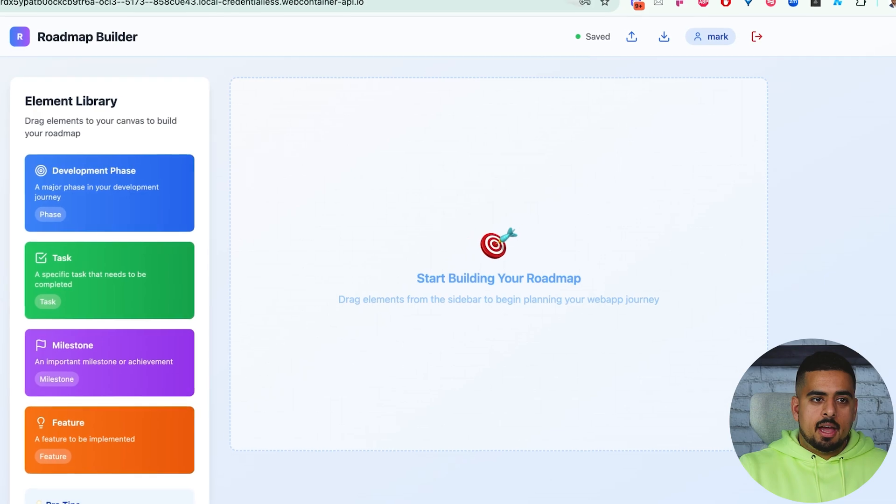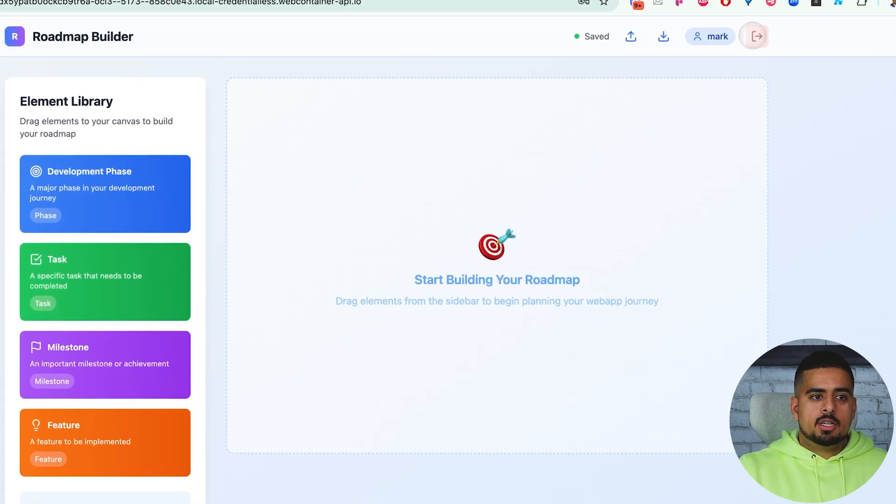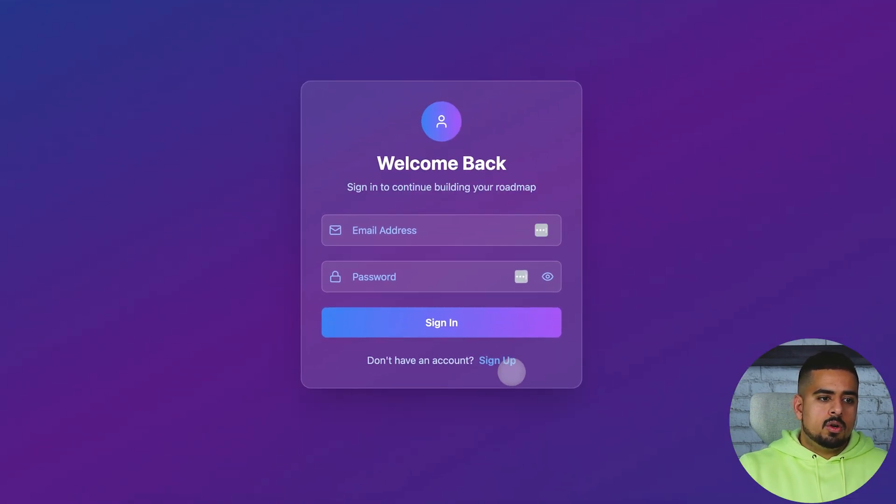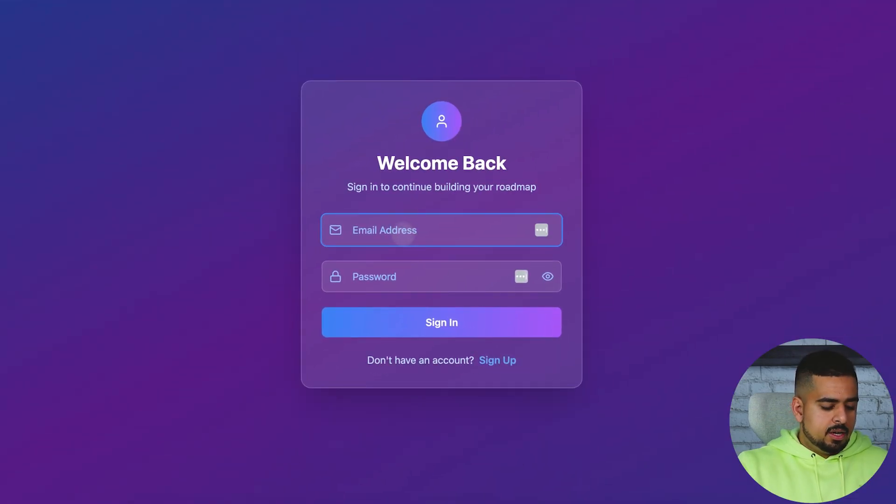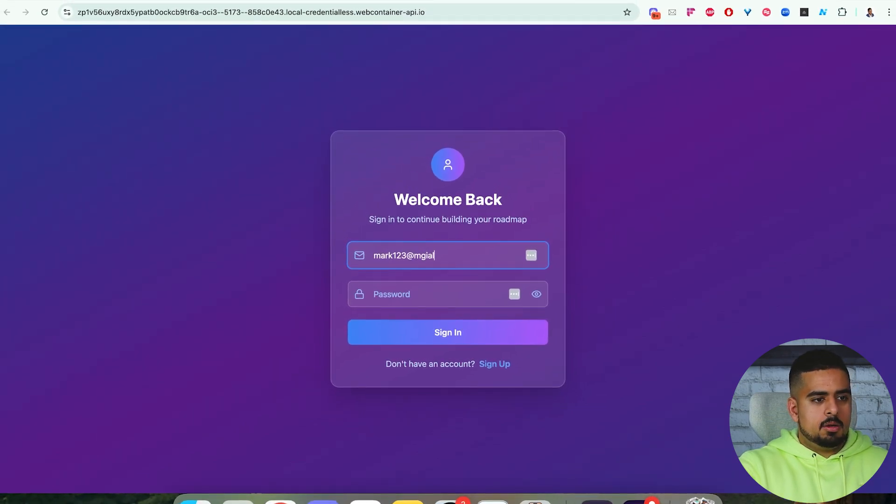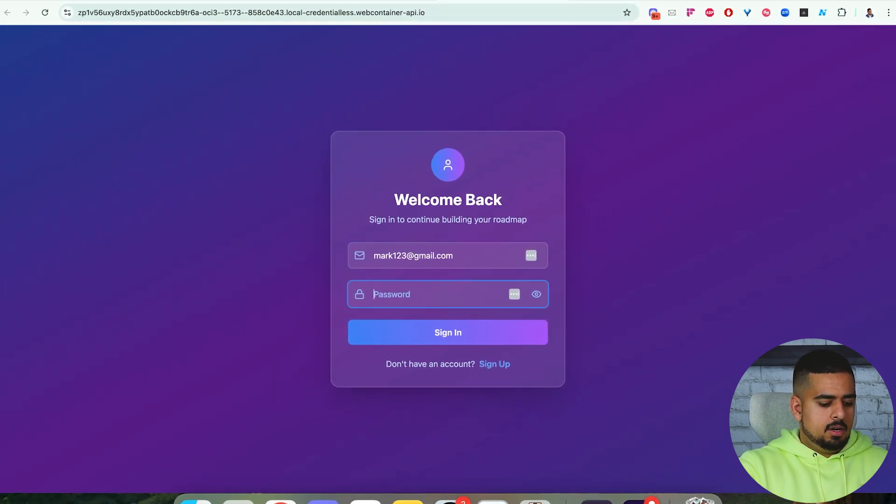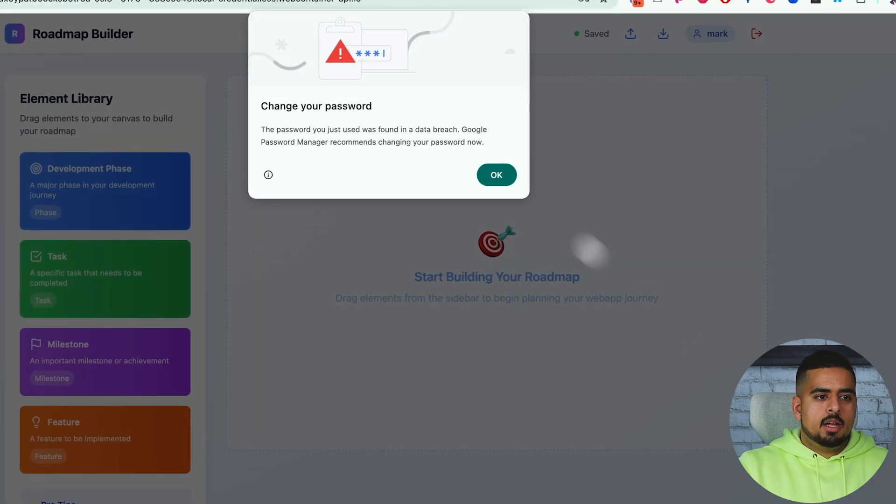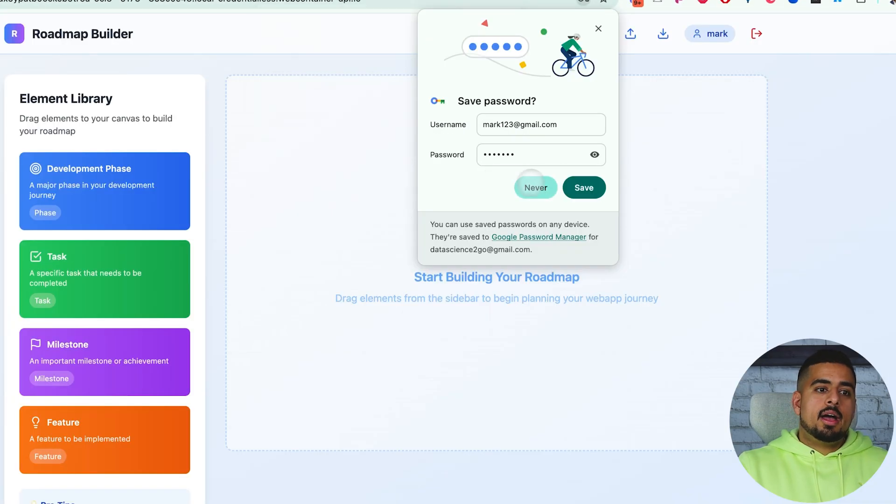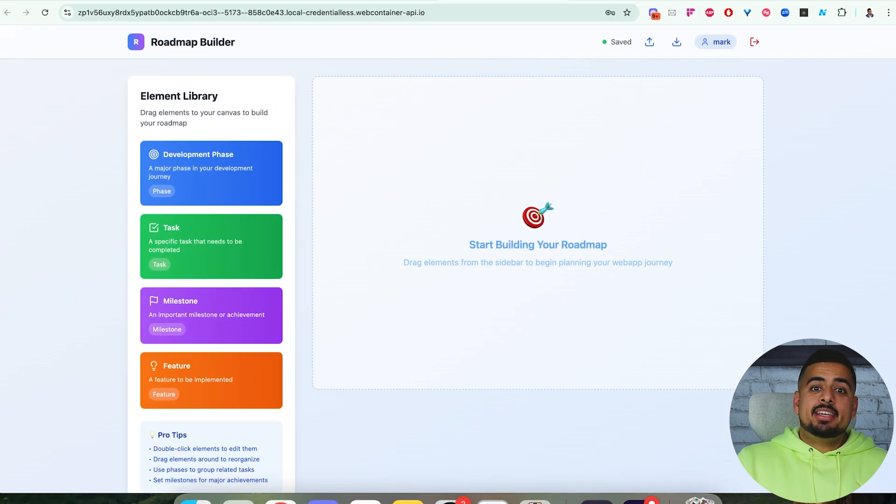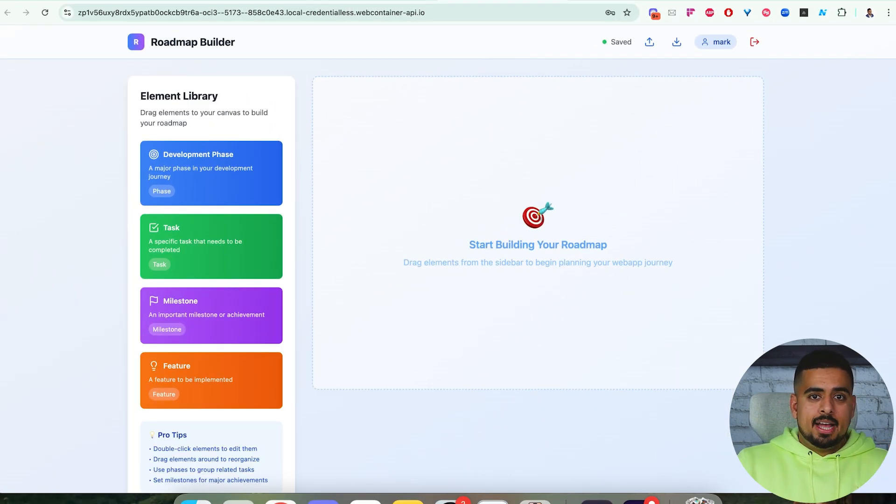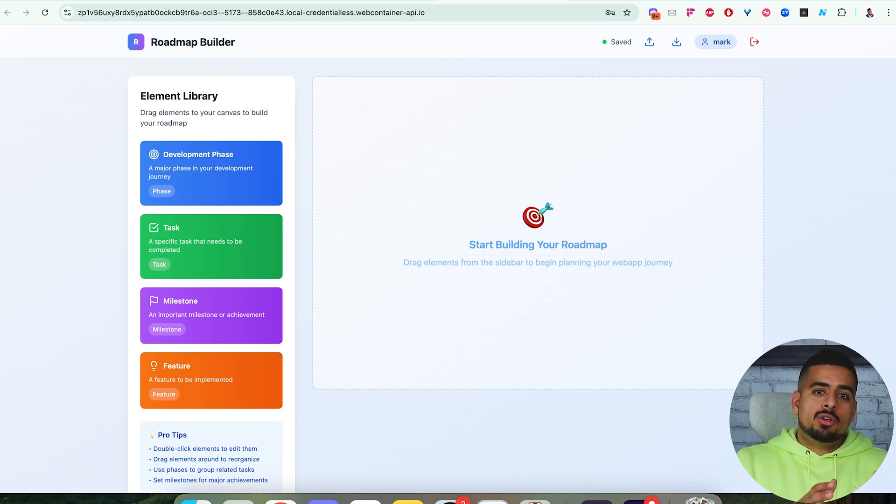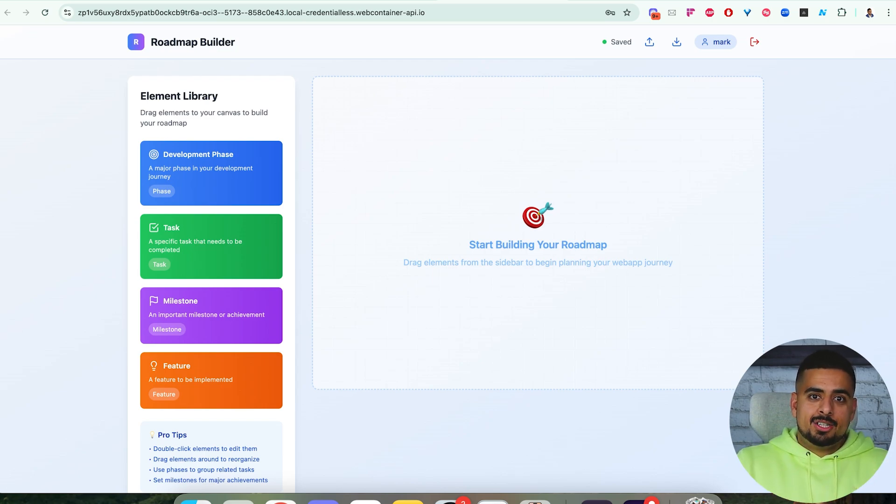If we go back to the app and we click sign out, we should be able to go sign in with those credentials, so mark123 at gmail.com, and then mark123, sign in. And there we go. You now have an email and password sign in enabled and authenticated. Yes, you can add on confirming your email as another layer of security and change the password requirements, but this is all you need to get started and enable basic authentication in your app.